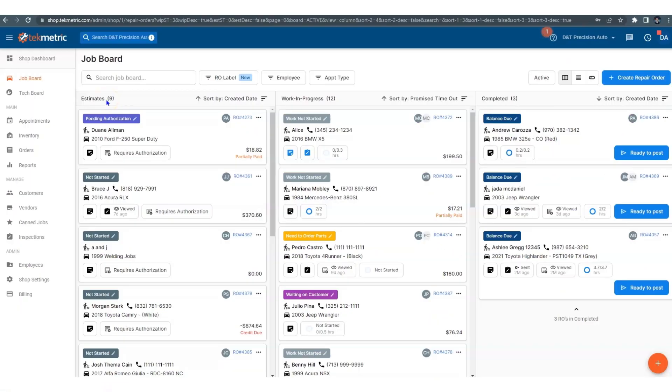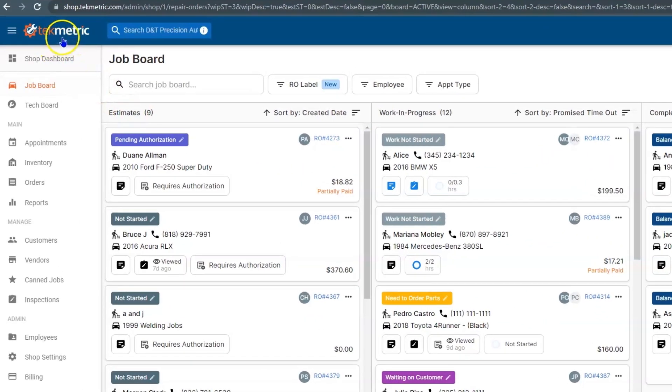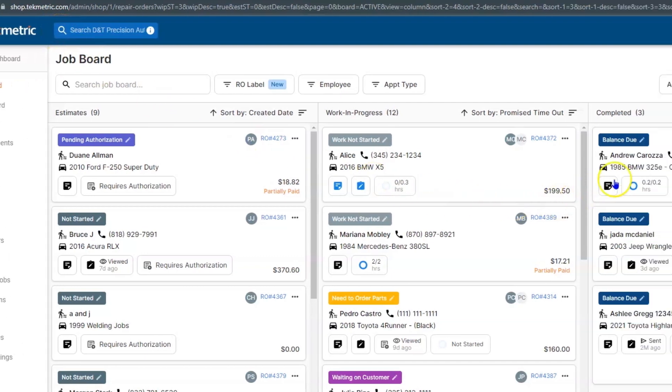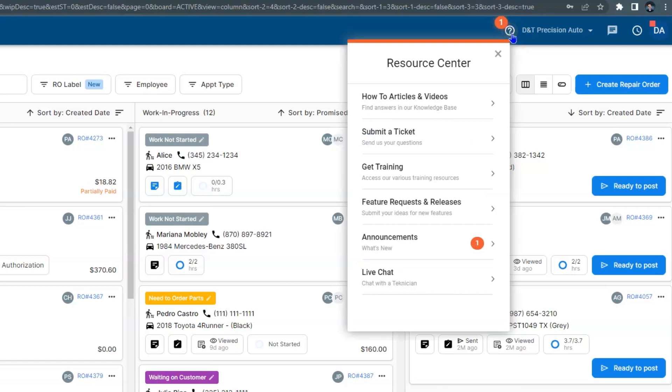Thank you for watching this quick training video about the Resource Center. To get started, log into the shop by going to shop.techmetric.com. In the upper right-hand corner, you're going to find a question mark, and if you select that question mark, you're going to find the Resource Center.